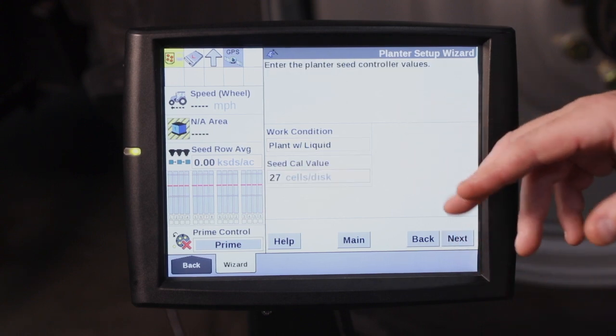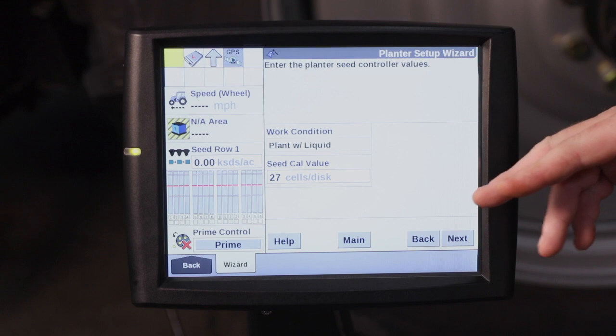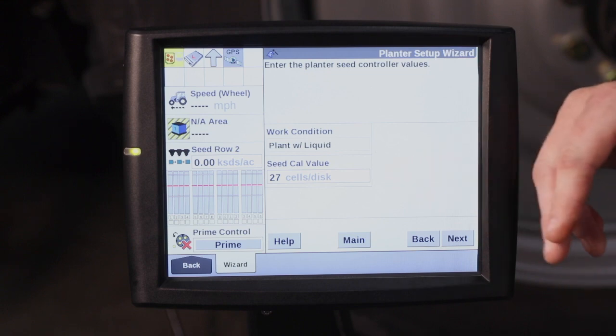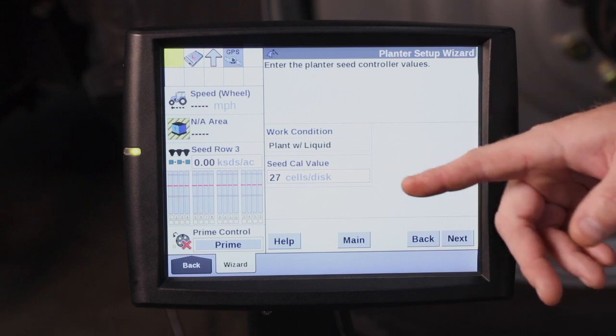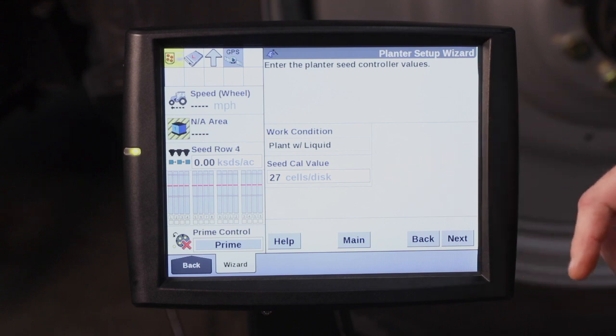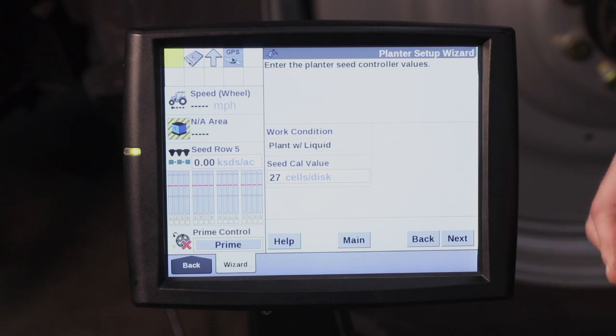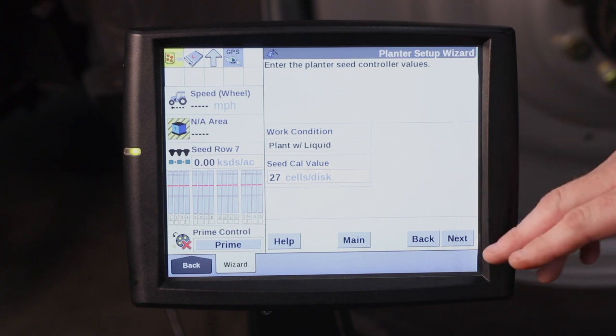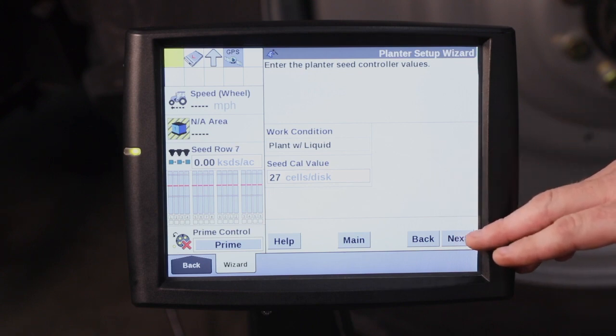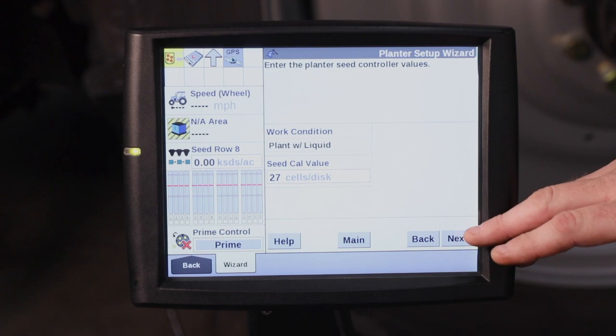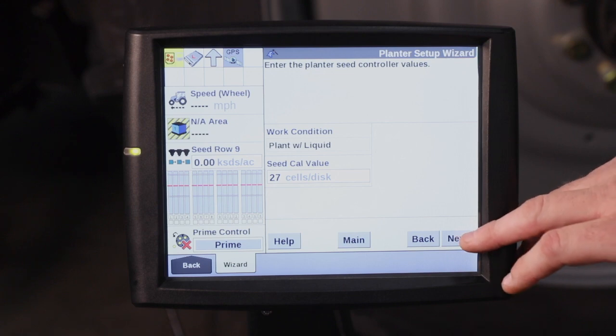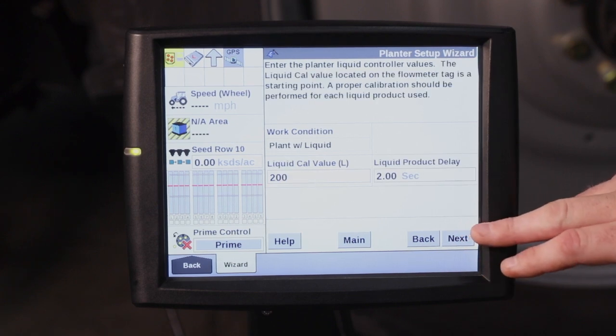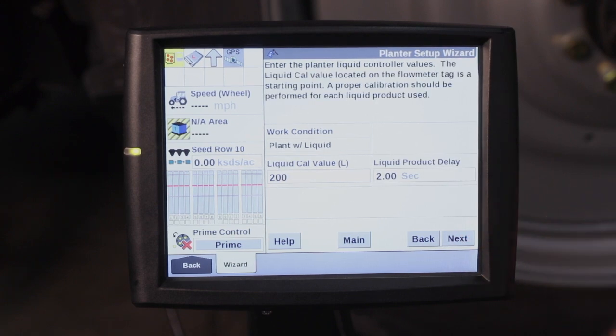It's going to ask me for my seed count value. This is for planting corn. I'm using 27 cells in a disc. So we need to make sure that the cells per disc match what you have placed in your planter for the crop kit. Go ahead and hit next.